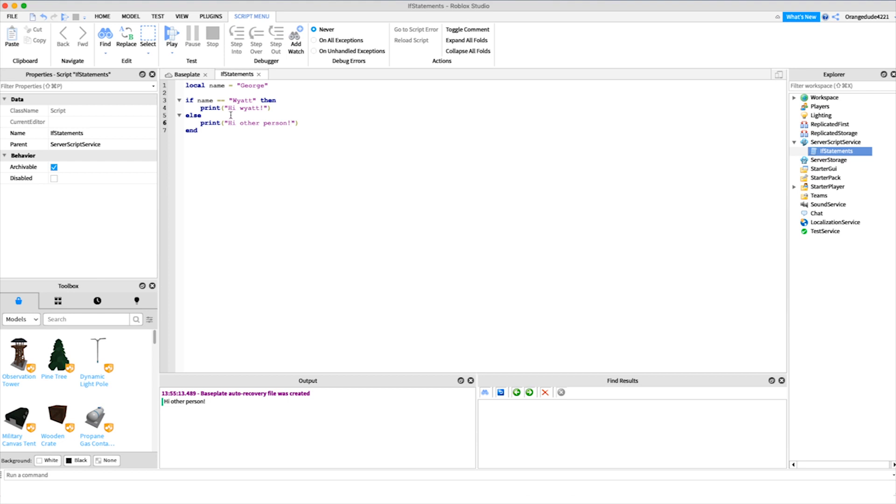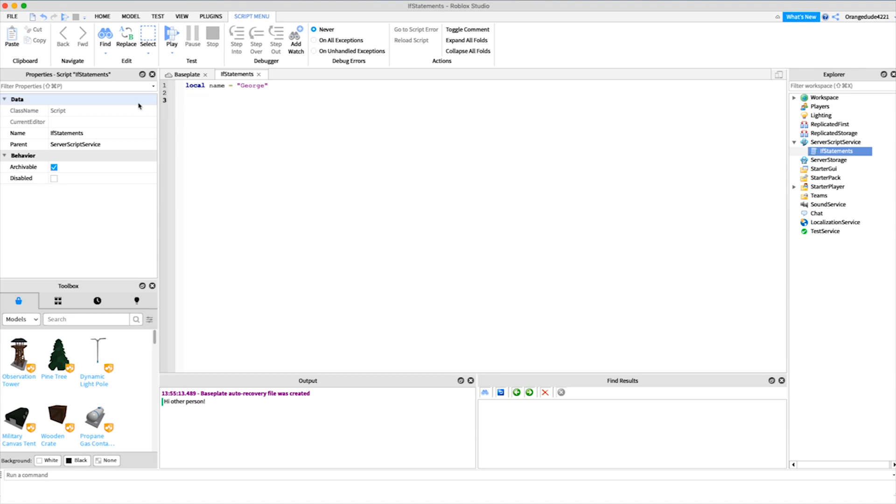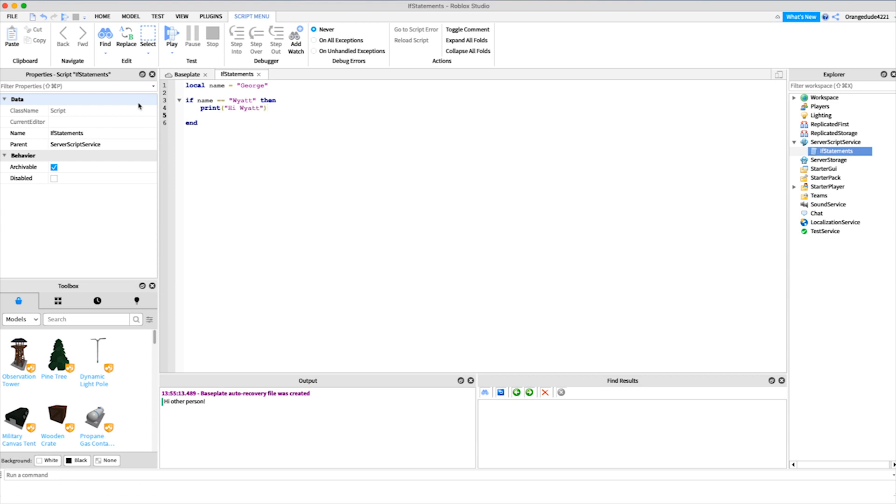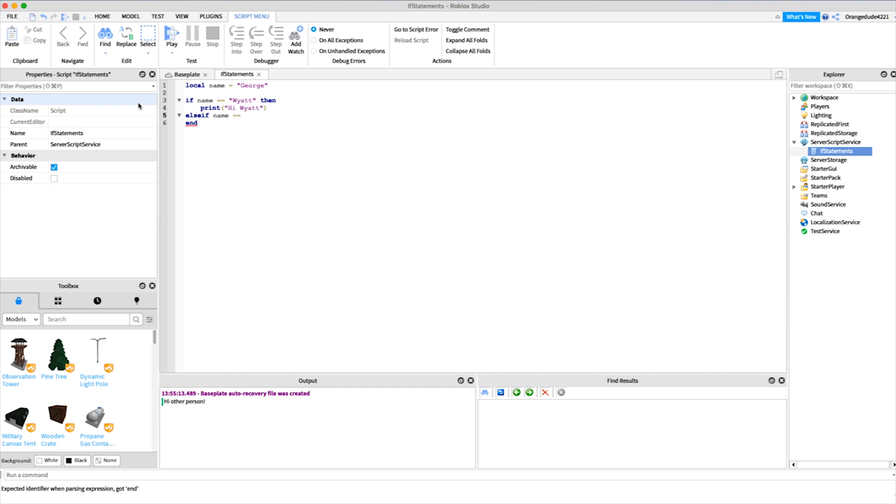Now we know that it's another person, but at this point we don't know who it is. So if we want to check if it's a specific other person, we can use something called else if. All we have to do for that is rewrite this: if name equals Wyatt, then we'll print hi Wyatt as before. But maybe we don't want to say if it equals anything else. We want to say if it specifically equals George. We could say else if name equals George - else if is our keyword - then we can print hi George.